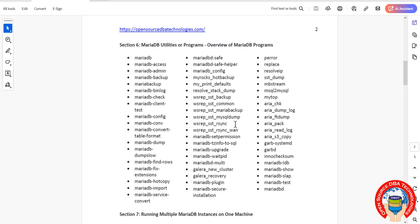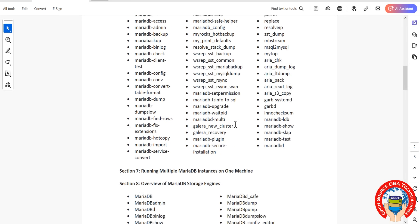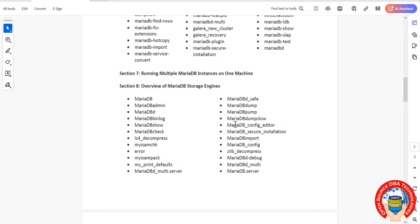Then we'll learn how to run multiple instances on the same machine. Then we'll talk about MariaDB storage engines.